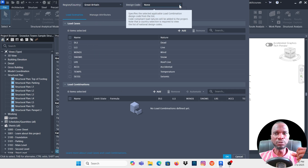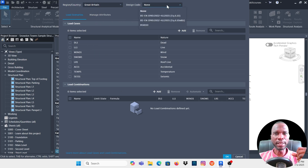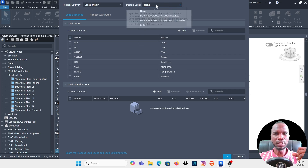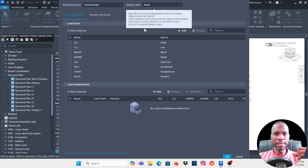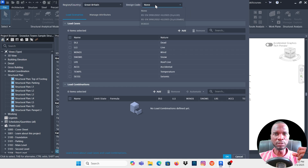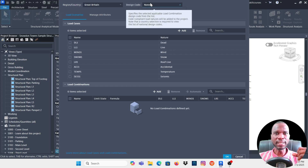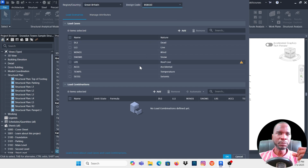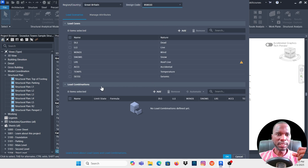Once you pick the region or country, you can then pick the Design Code. What you see here will be dependent on the country you selected. For Great Britain, you have the available codes — I'm going to pick BS8110. From here under Load Cases you can add or remove a load case.